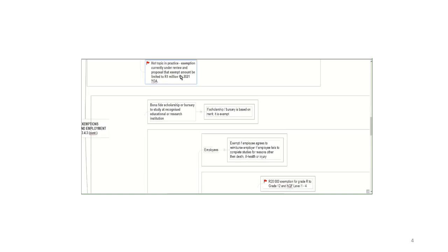Ladies and gentlemen, the general rule is if you receive a bona fide scholarship or bursary from an institution, then if it's based on merit, in other words, you receive it because your matric marks were high enough or your varsity marks are high enough, if it's based on merit, it is automatically exempt.